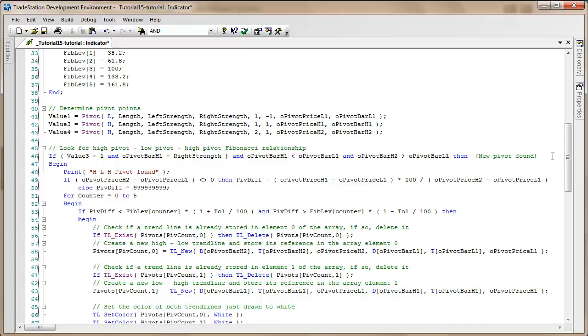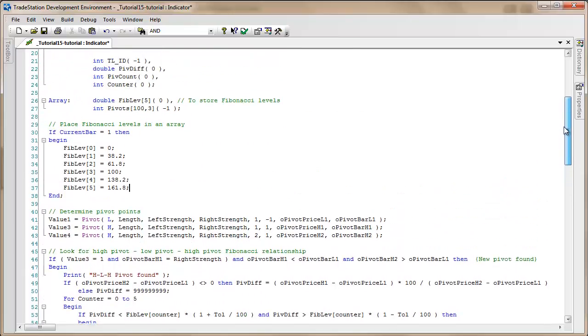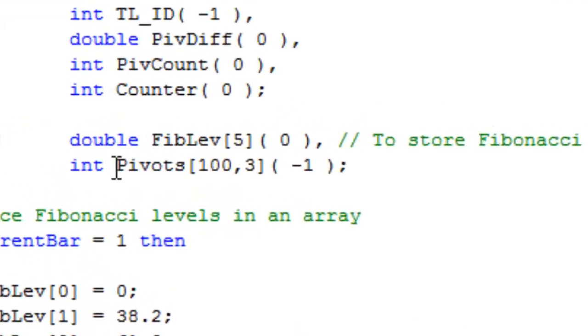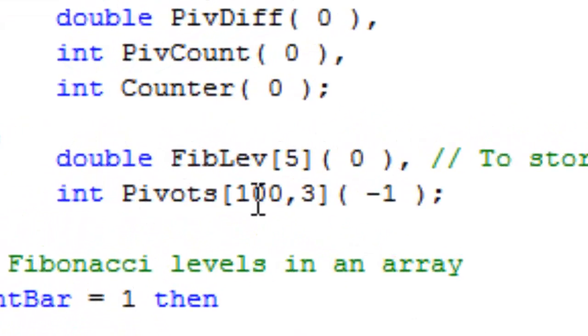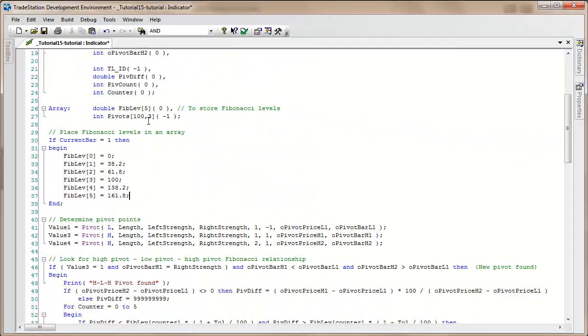Overall we're going to be storing the references for the lines that we're going to draw in another array named pivots. This is actually 100 or 101 elements and it has four columns. In each case we're going to draw a line between the first high pivot and the low pivot, the second high pivot and the low pivot, and we're also going to be drawing two text objects.